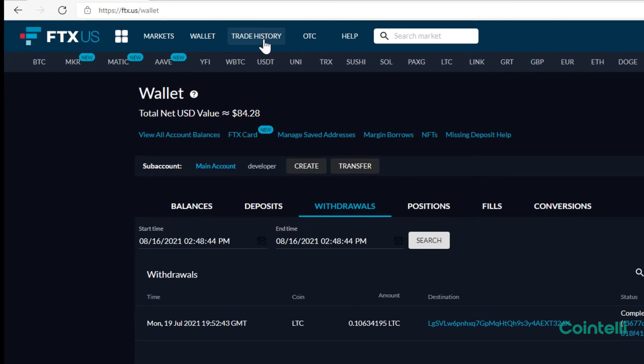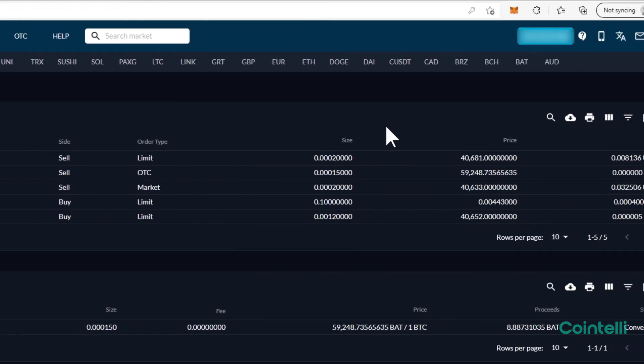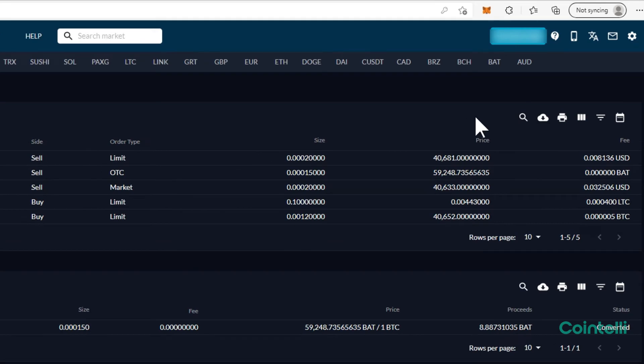To download the CSV file of trade history, click Trade History at the top, and also repeat the same steps.